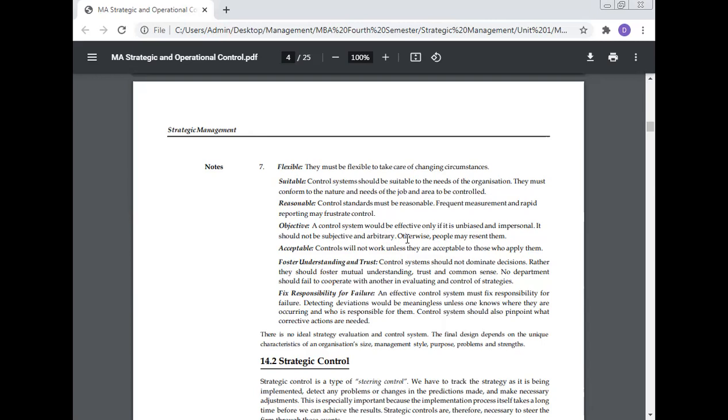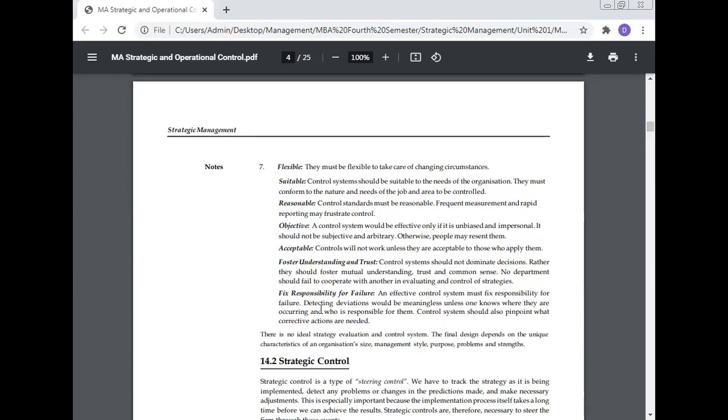Acceptable: Control will not work unless they are acceptable to those who apply them. Foster understanding and trust: Control systems should not dominate decisions. Rather, they should foster mutual understanding, trust, and common sense. No department should fail to cooperate with another in evaluating and controlling strategy. Fix responsibility for failure: An effective control system must fix responsibility for failure. Detecting deviations would be meaningless unless one knows where they are occurring and who is responsible for them.